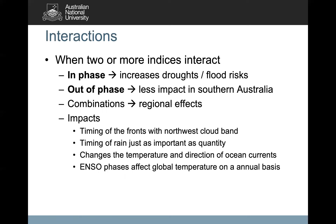Impacts of interaction between these indices include the timing of fronts with the northwest cloud bands, the fronts that cause those cold front bands in southern and northern Australia, and the timing of the rains. It's okay to get rains when you expect it, but unexpected rain can have consequences for industry. These interactions also change temperature and direction of ocean currents, and of course these things have global implications.